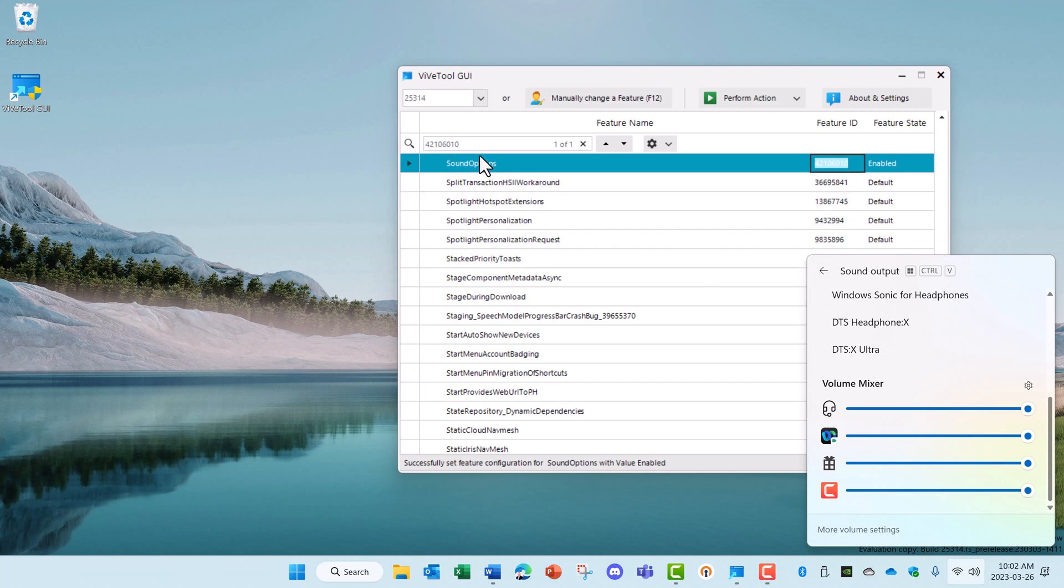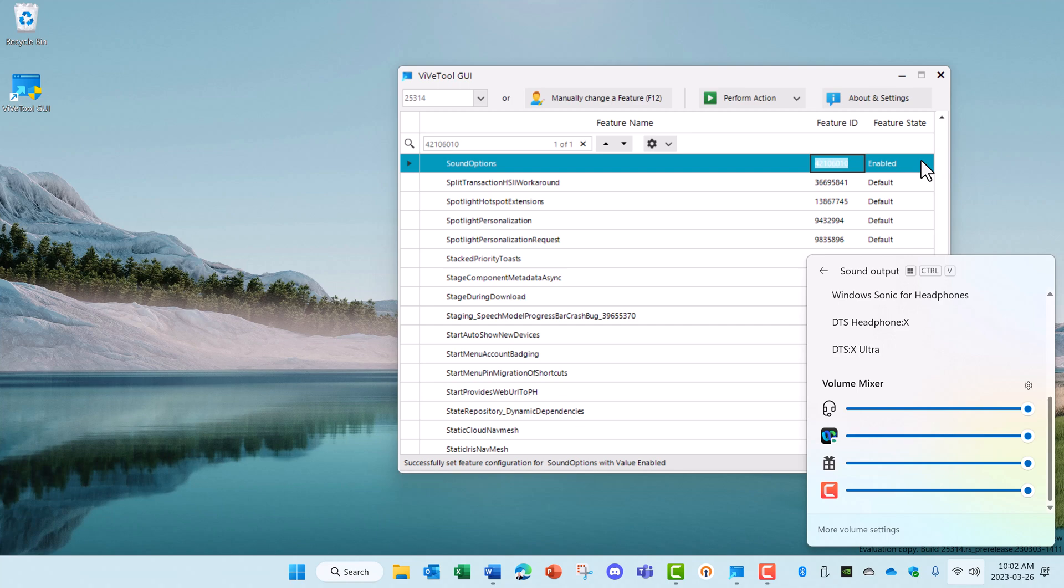As newer versions of Windows comes out, some of these features will be enabled by default. This just gives you the ability to turn it on earlier than the Windows version that you have installed. Now it's important to remember these feature IDs and what the setting is so that you can turn them off if you need to.